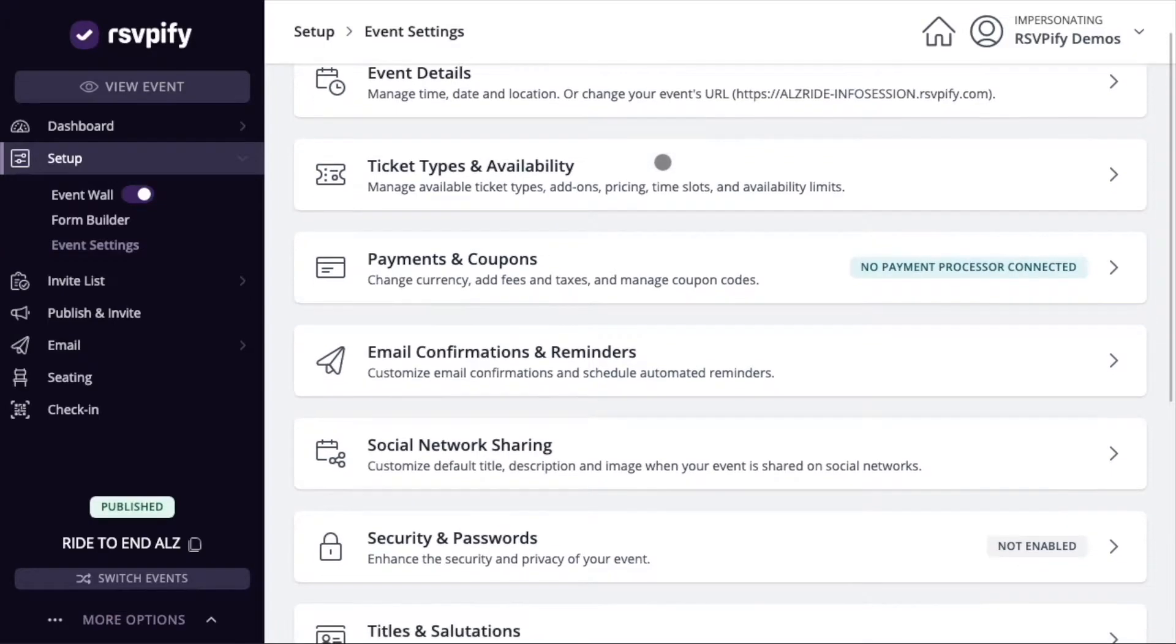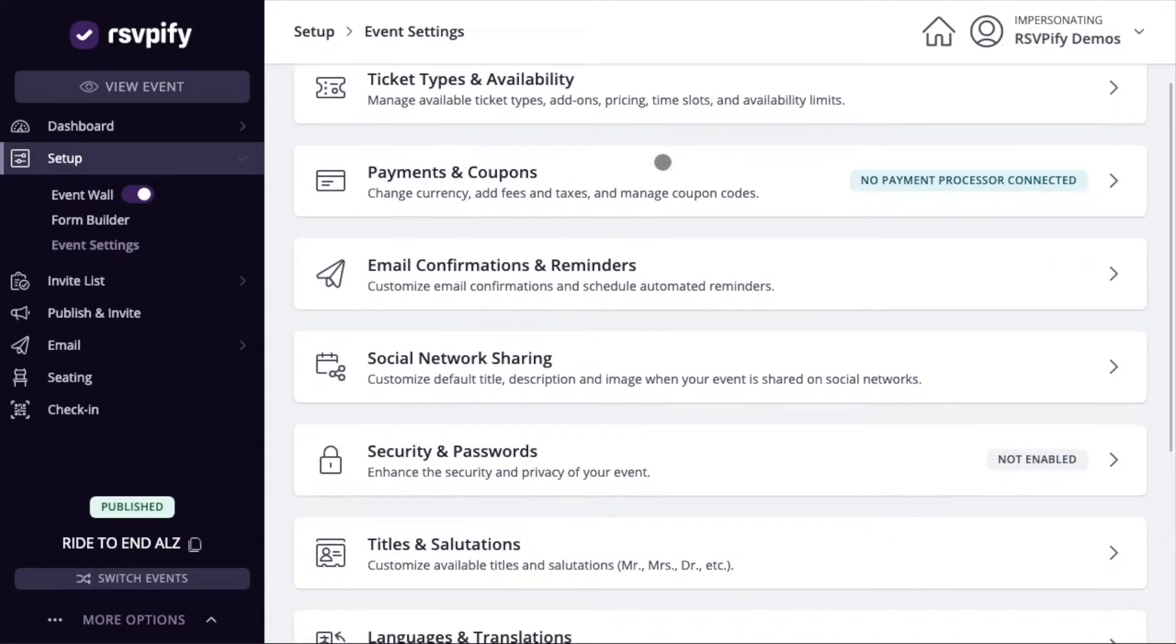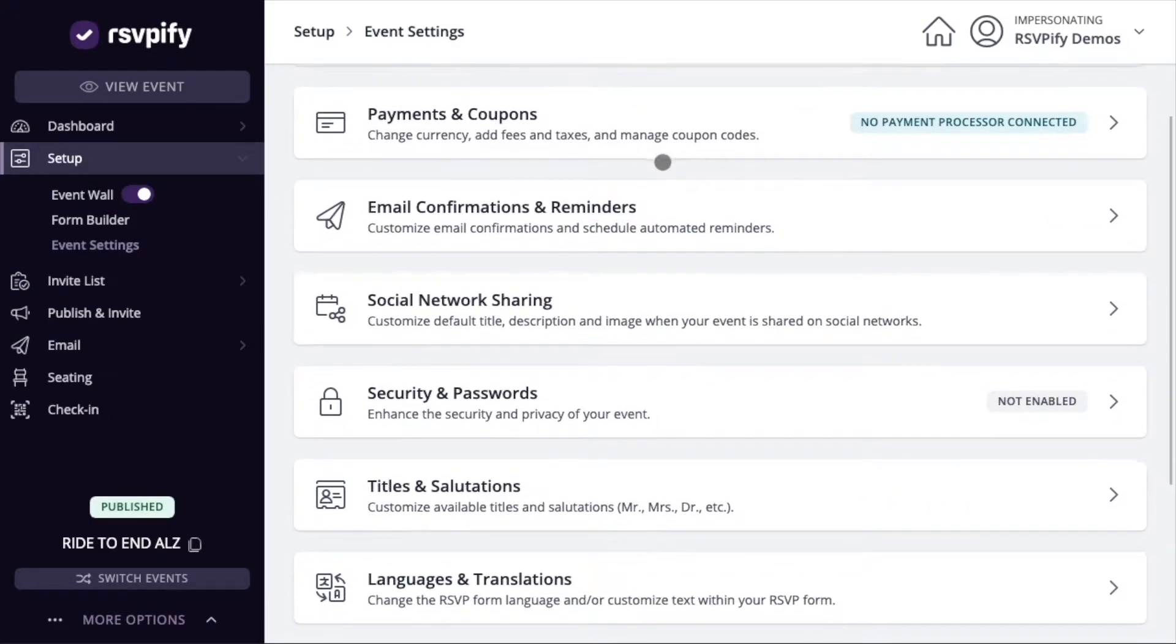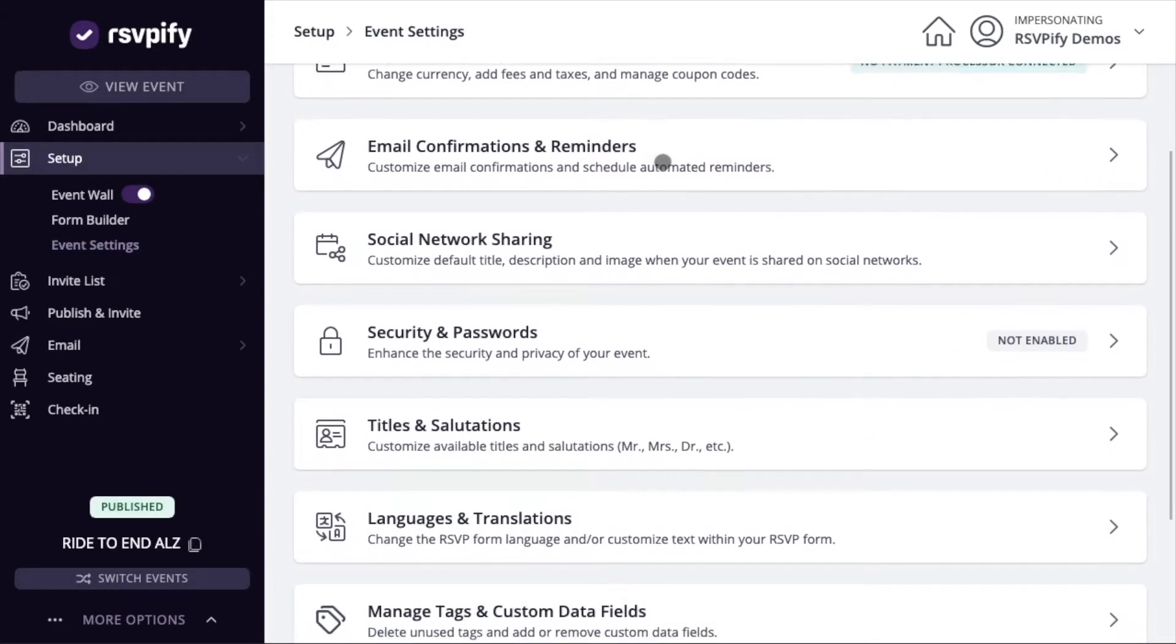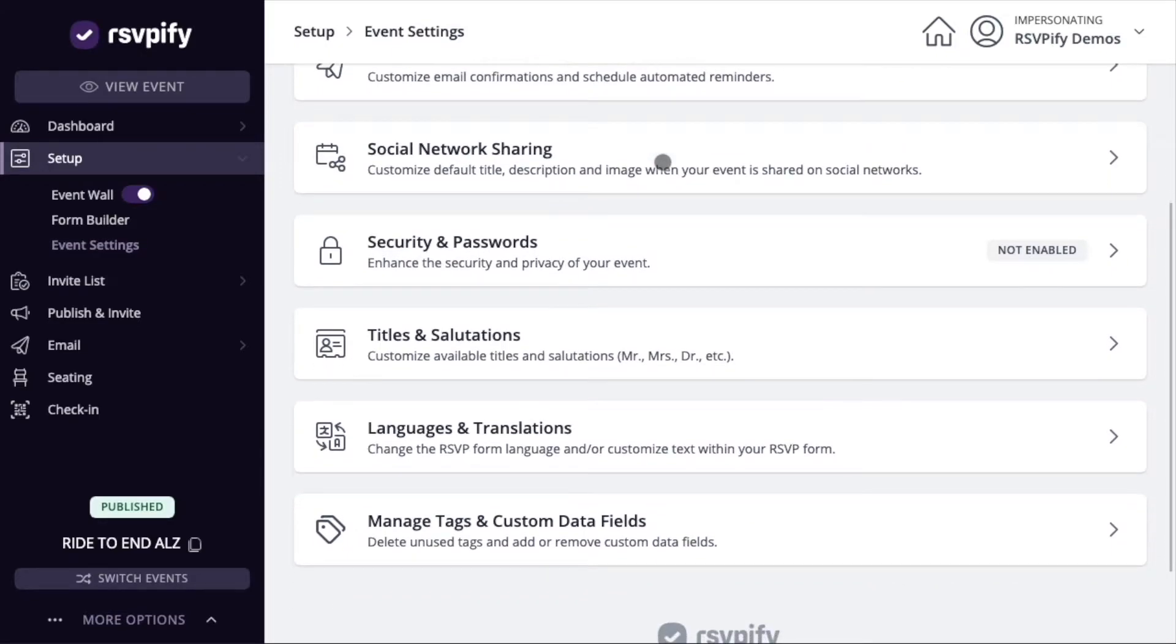Click event settings to manage other options like basic event details, security settings, confirmation emails, automatic reminders, language customizations, and more.